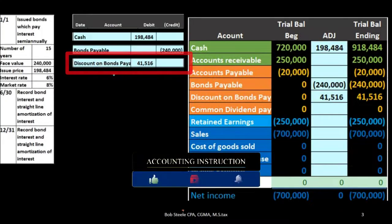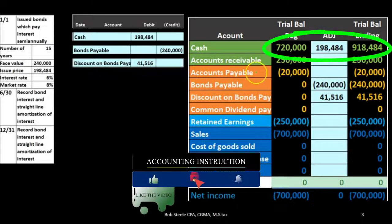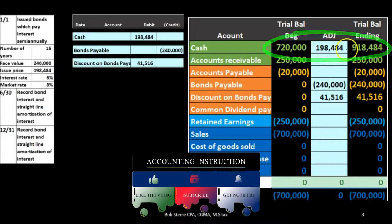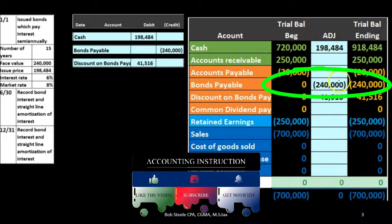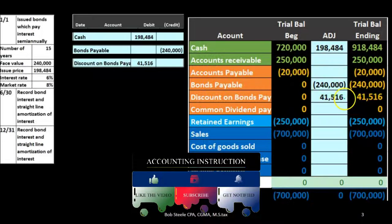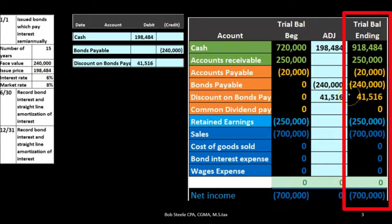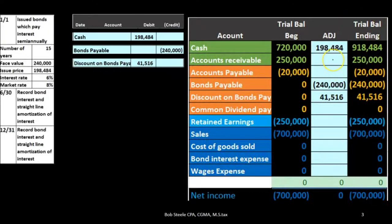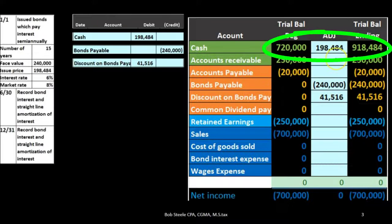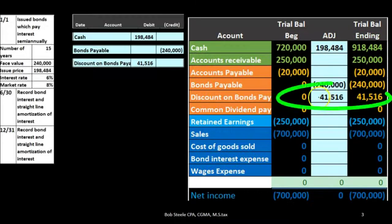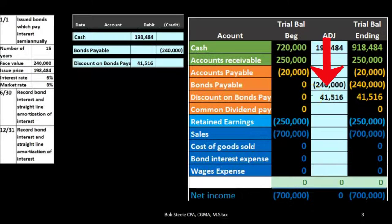This difference leads to a discount of $41,516. To record this, cash received increases, we record the payable of $240,000 owed at the end of the bond term, and we record the discount. The net value of the bond at this point is $240,000 minus $41,516, which equals the cash received. As the bond processes until maturity, we decrease this $41,516 discount, and that decrease goes to interest expense as we make the interest payments.